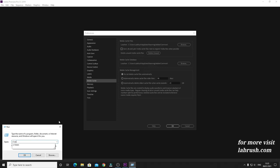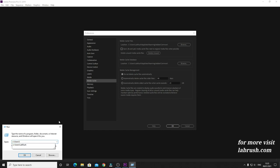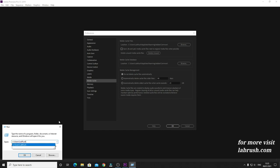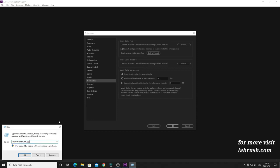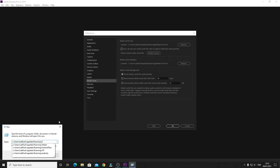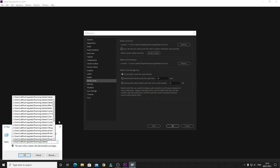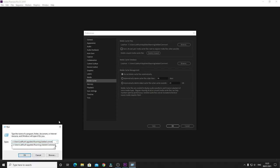And then copy the address with your username, and then App Data. App Data won't come up because it is an invisible folder, so you have to type again Roaming, and then Adobe, and then Common - C-O-M-M-O-N.